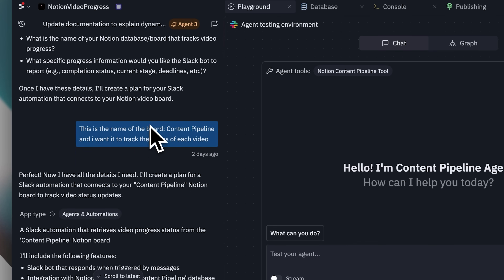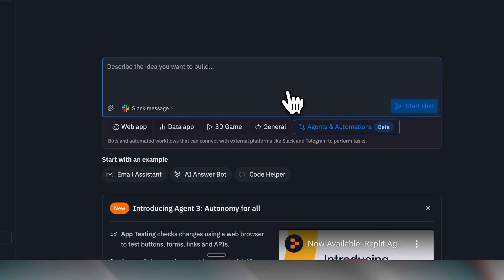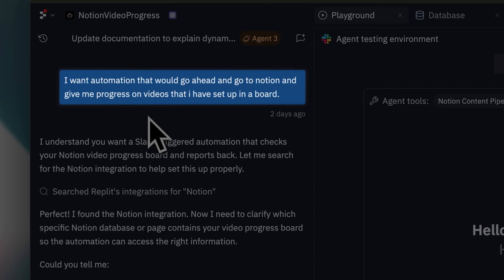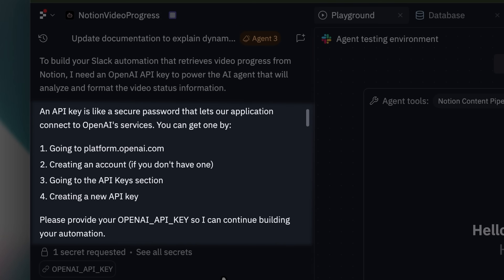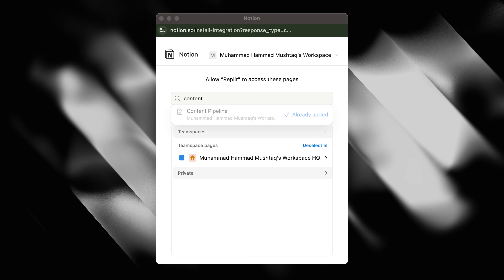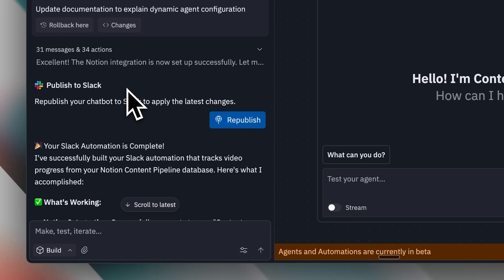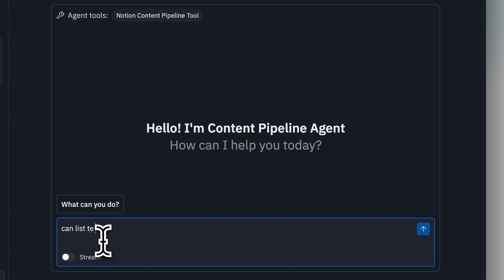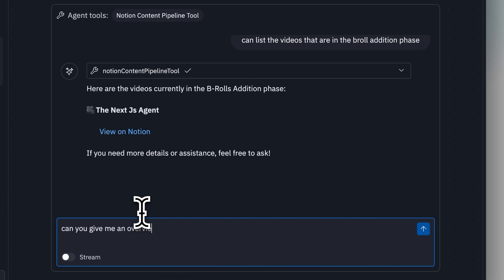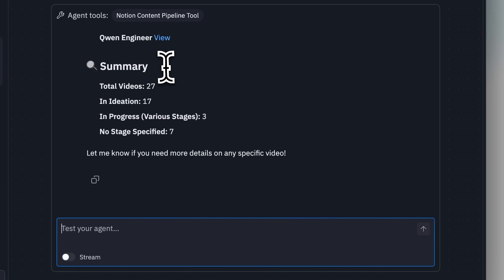I wanted to test something more practical that would integrate with my actual workflow. Since my team primarily uses Slack for communication and Notion for organization, I focused on those platforms. I requested an agent that would connect to Notion and provide progress updates on videos in the board. I provided the board name, which the agent confirmed, then it retrieved my OpenAI key and prompted me to connect Notion. Following the OAuth process, I selected only the content pipeline page. After building the agent and publishing it to Slack, when I asked it to list the videos in the B-roll edition phase, the agent ran its custom tools and reported which videos were in that stage. When I requested an overview of the pipeline, it provided a complete list showing 17 videos in ideation, 19 in progress, and 7 in completed stages that had been published.